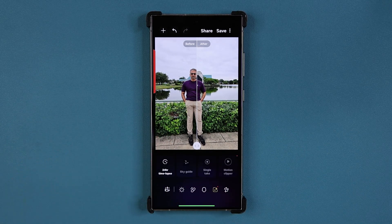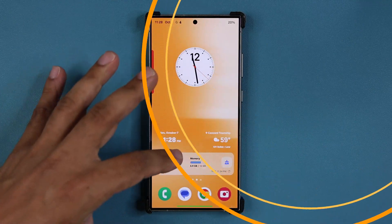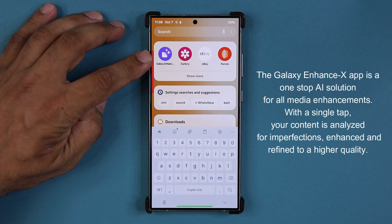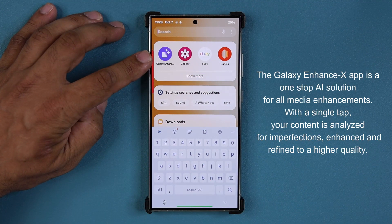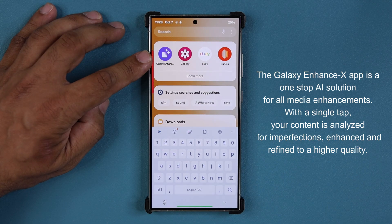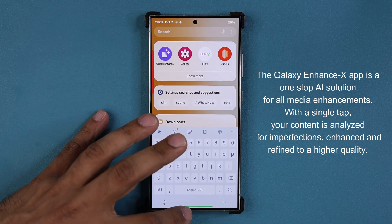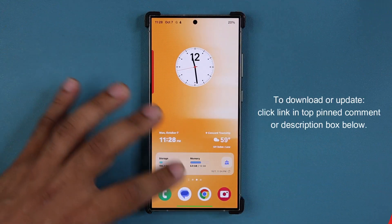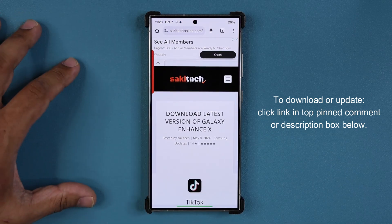This update actually has to do with the Galaxy Enhanced X application, which is an AI application designed to enhance photos and videos after you take them. We do have a brand new update. To get the update or to install this application, click the link down below.